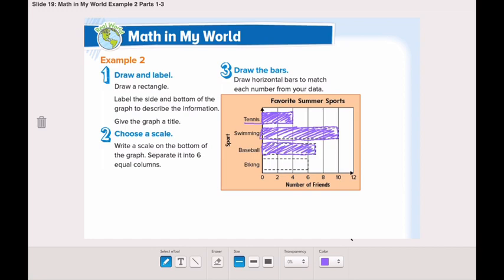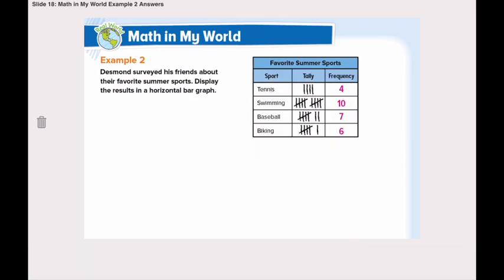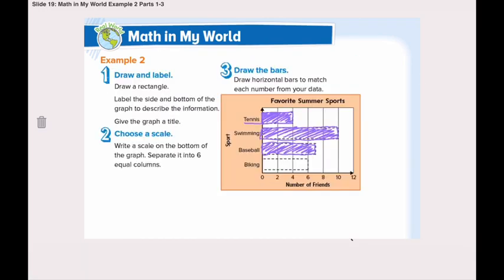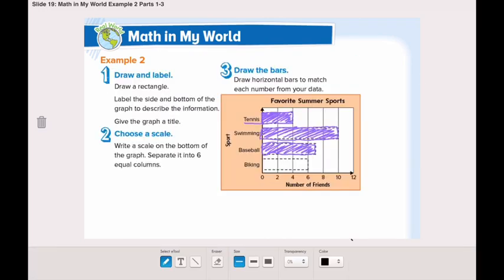For biking, the last one, there are 6 friends, so we draw a bar to number 6 and highlight it. Now our horizontal bar graph is done.